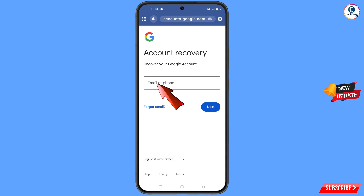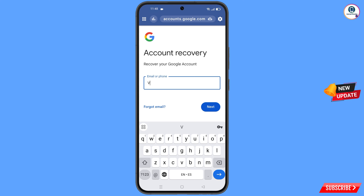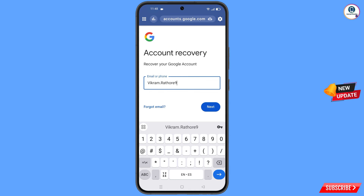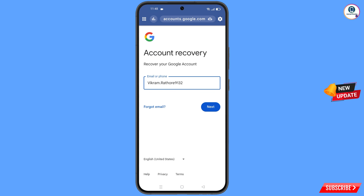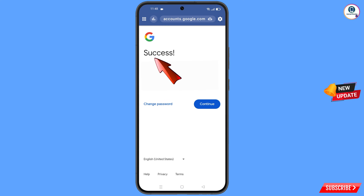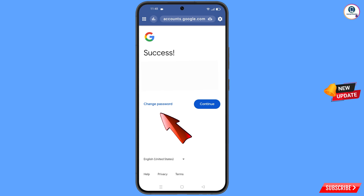Here you have to enter the Gmail account that you want to recover, then tap on next. A success option will appear with two options: change password and continue. Simply tap on change password.